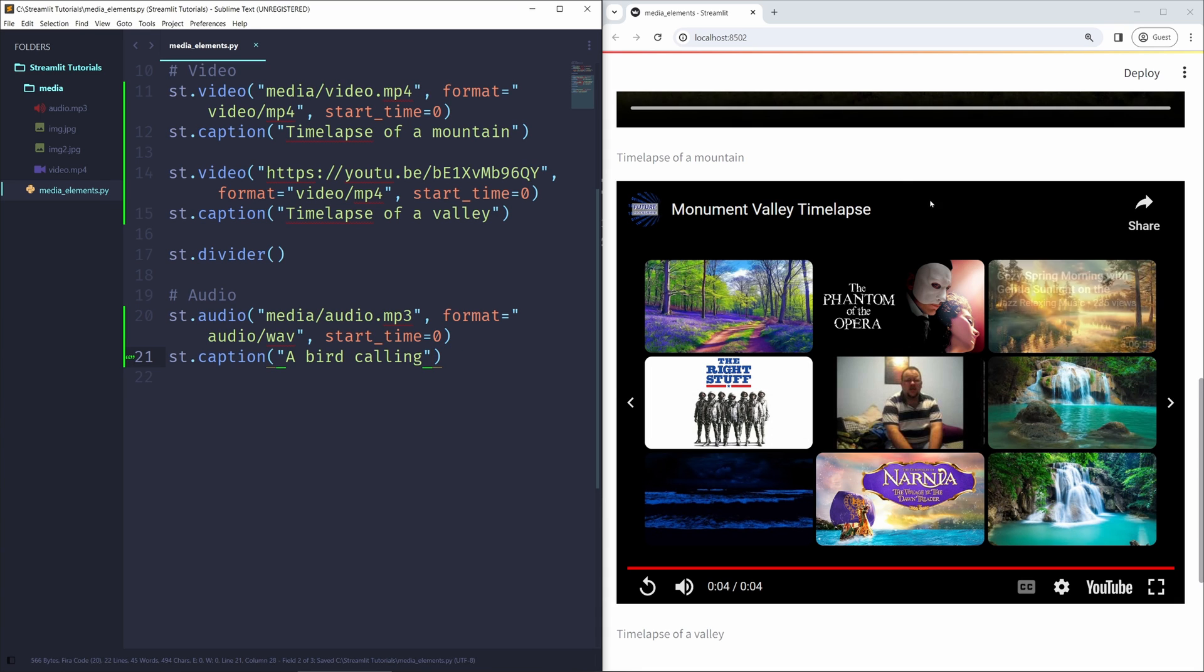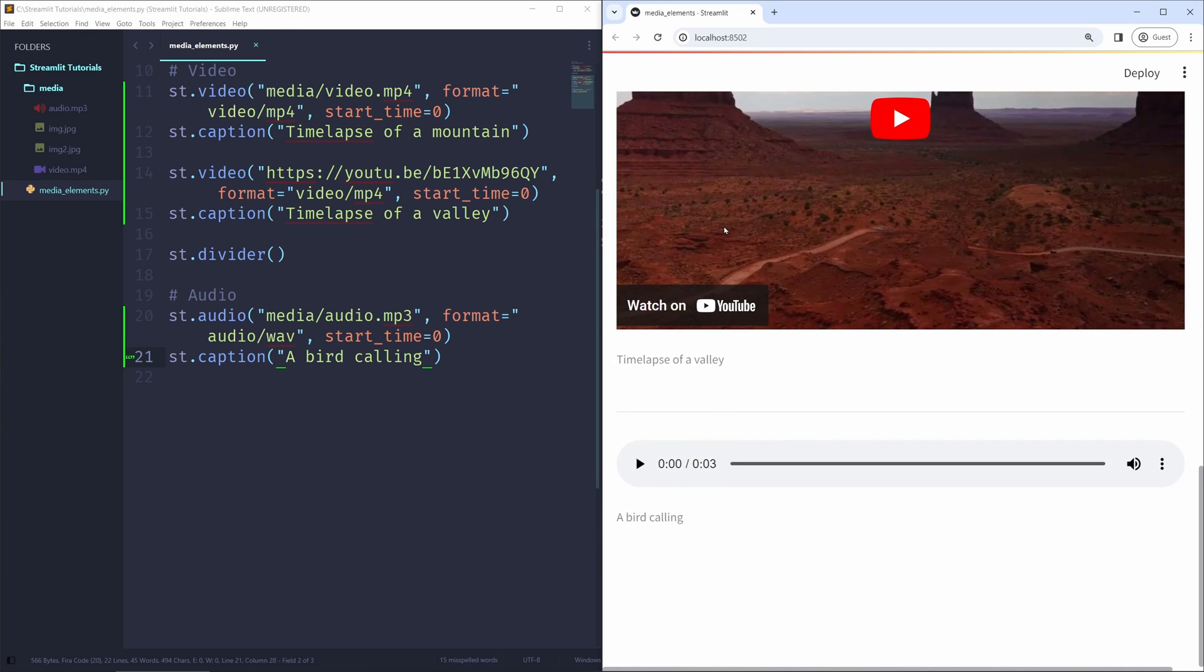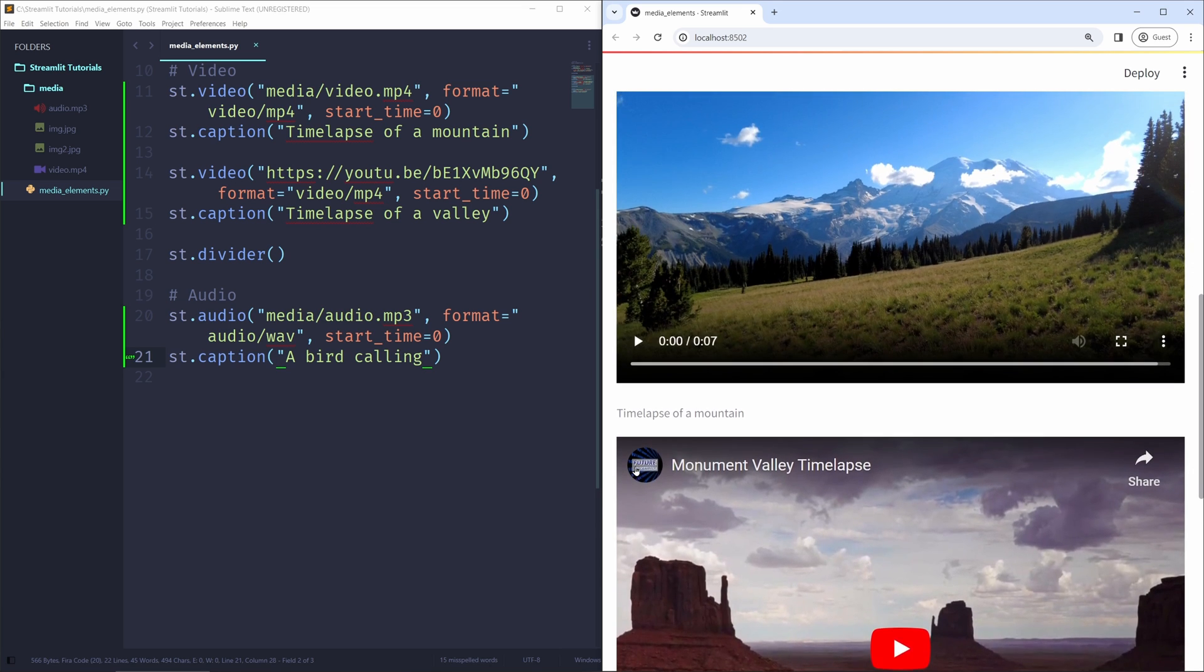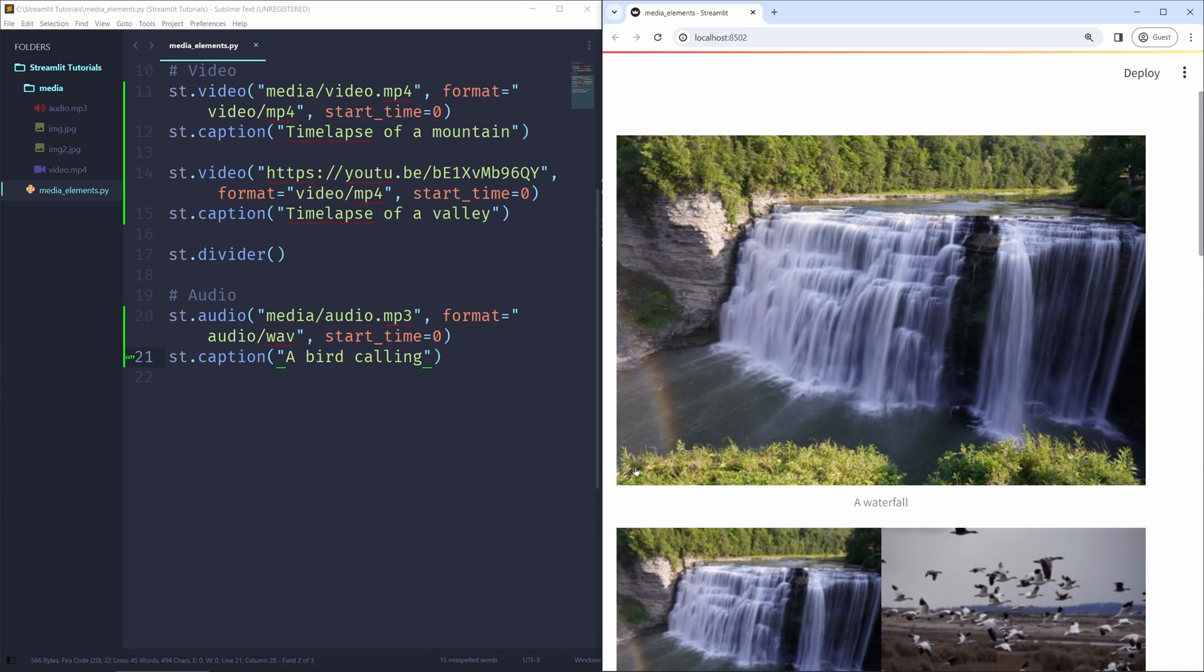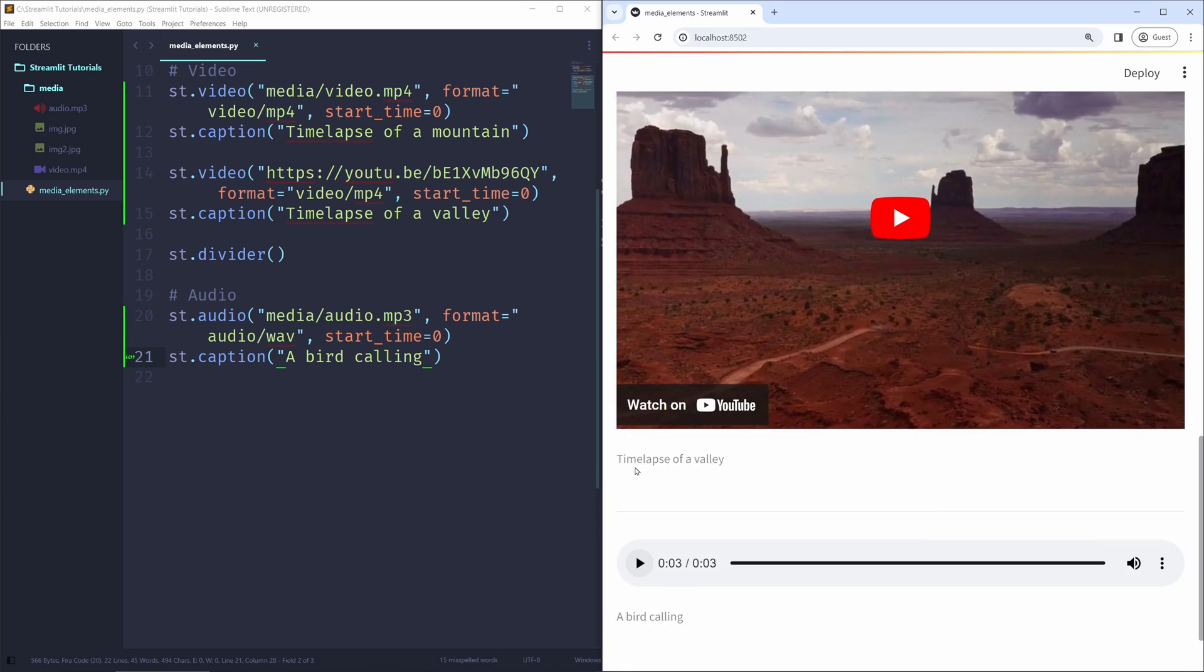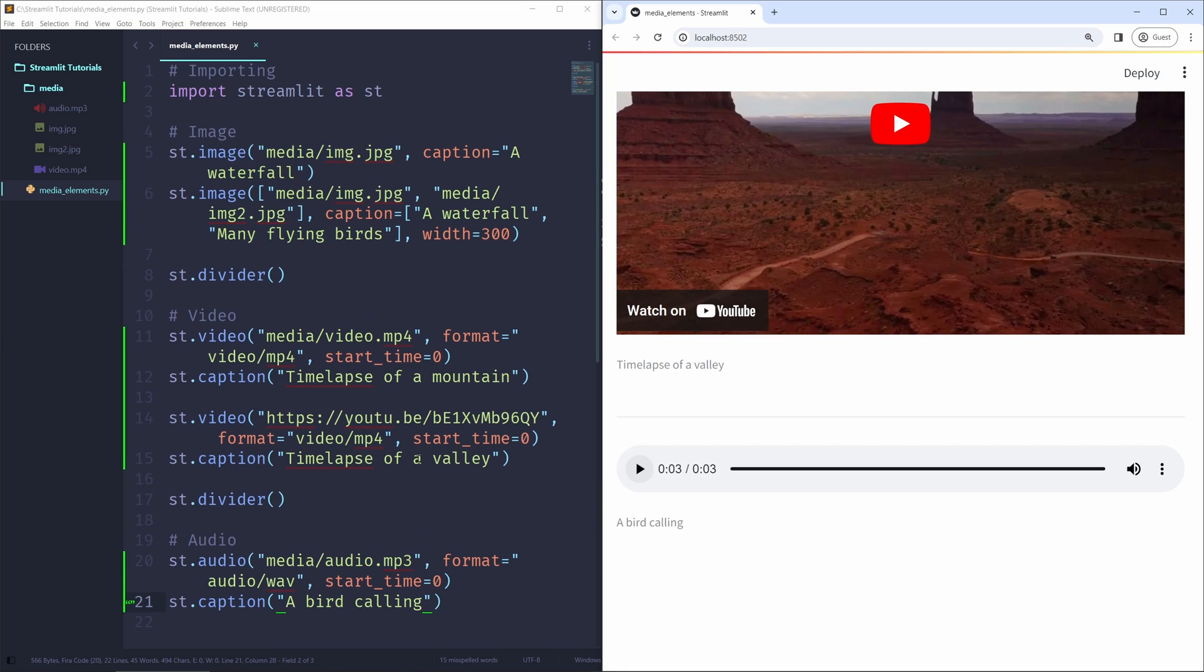So now if I scroll down a little bit, let me actually reload this page so it looks a bit nicer. We can see an audio file right here, three seconds of audio, and I'm going to click on this. And we can hear the beautiful sounds of a bird calling. So that is how you can embed images, videos, and audio files into your Streamlit application using the st.image, st.video, and st.audio functions. These are great ways to make your Streamlit applications more interesting and interactive.